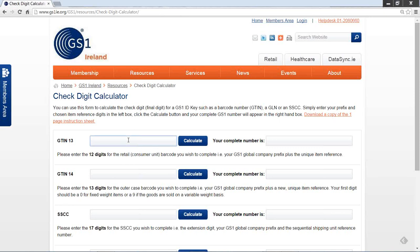Enter the GS1 company prefix you have been allocated. For the purposes of this example, I will enter 539123456.